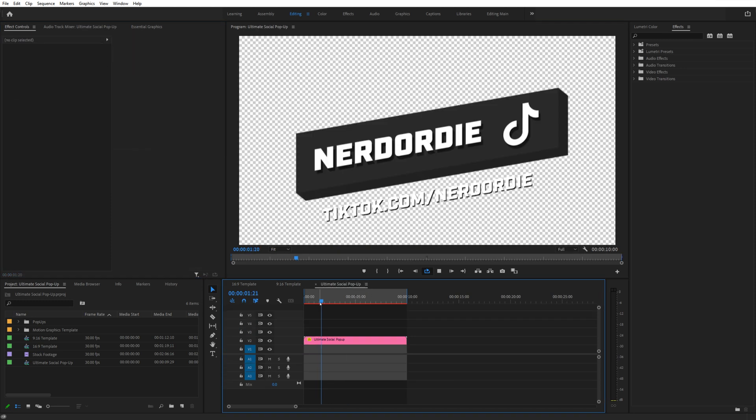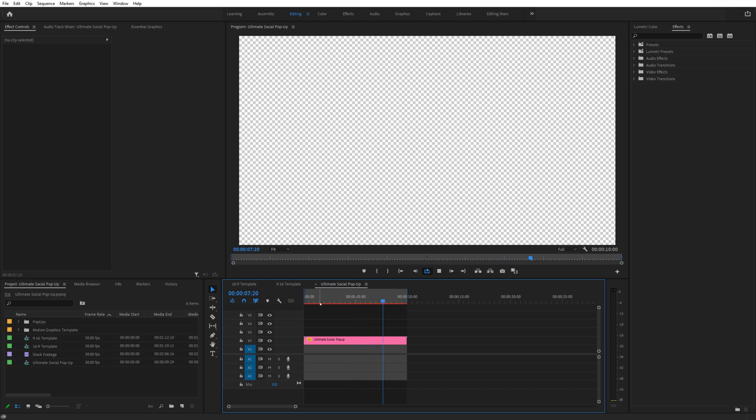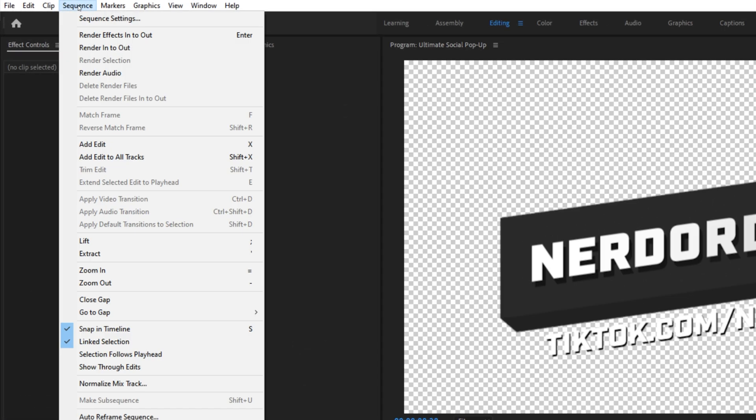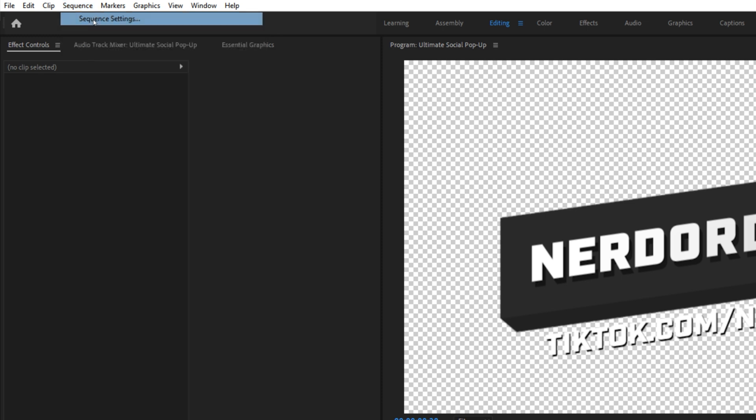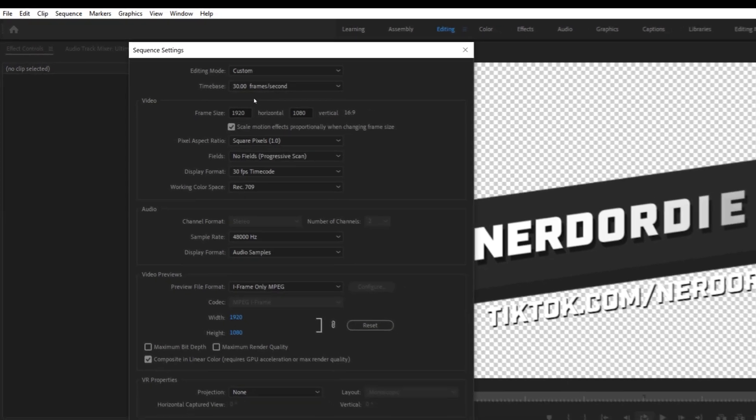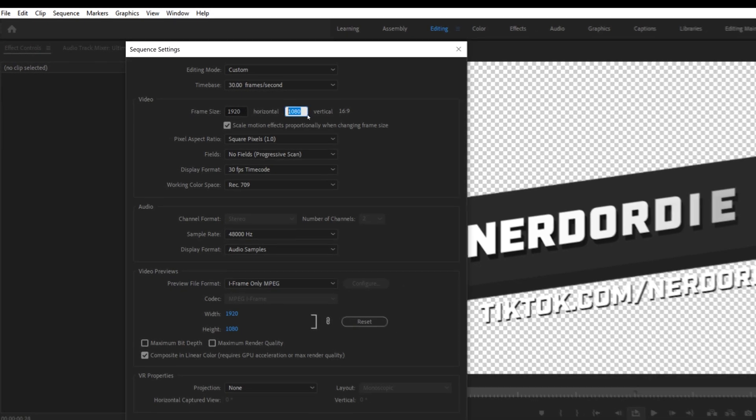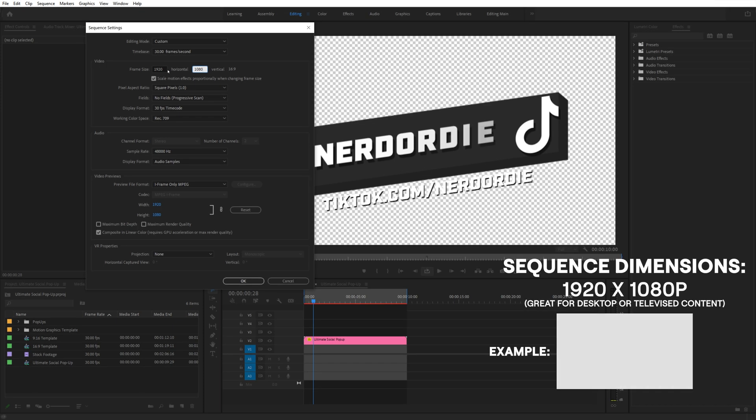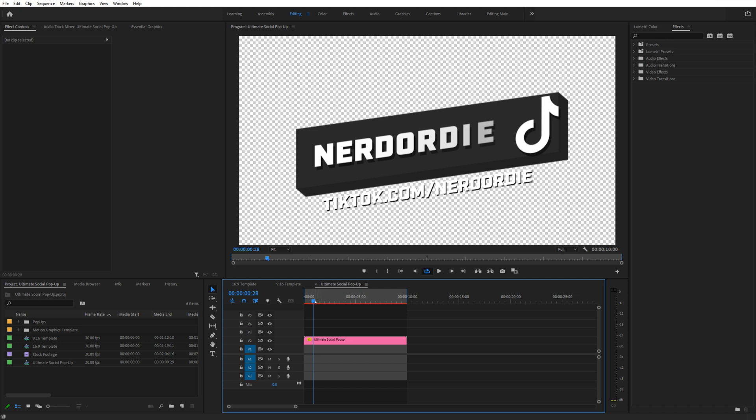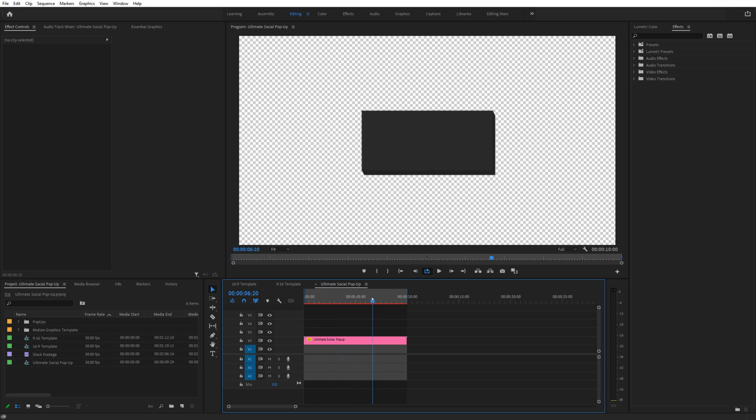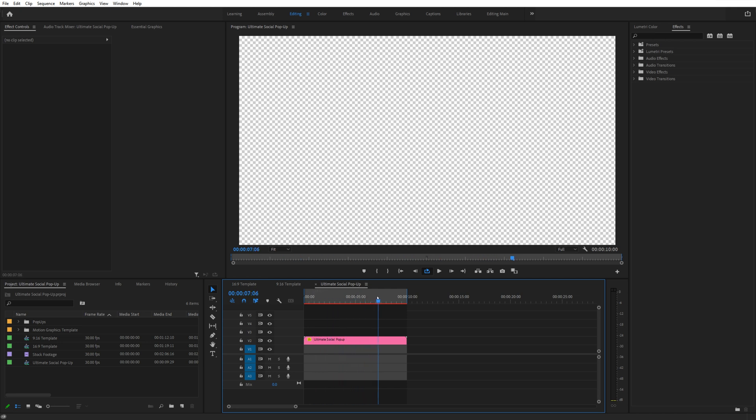If you want to export these popups to use them in your livestream with OBS or Streamlabs OBS, you can do that easily. Here I have an example of a sequence inside Adobe Premiere. If I just go to the sequence settings here, you can see it's your standard 1920x1080 canvas. You can go smaller than this if you need to, like 1280x720. The goal is to just make sure that the entire popup animation is within the canvas size you've selected.